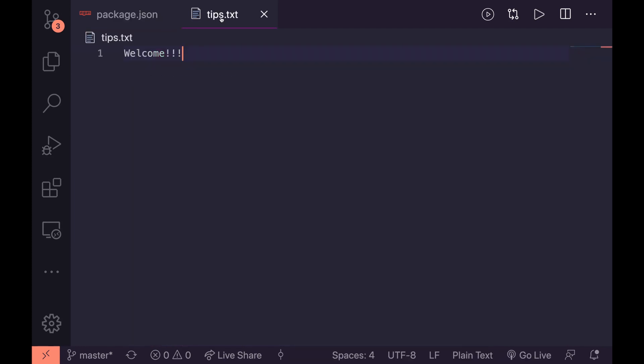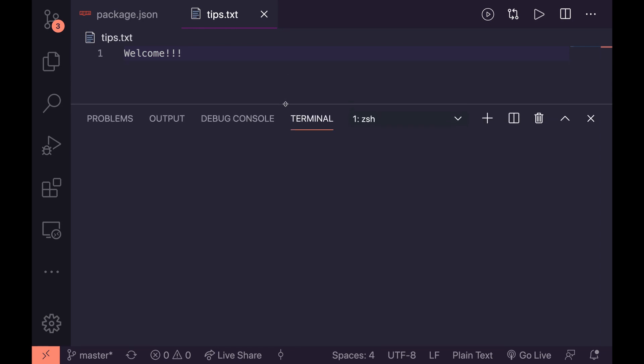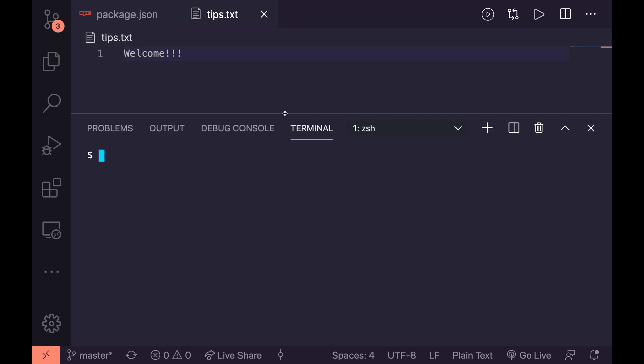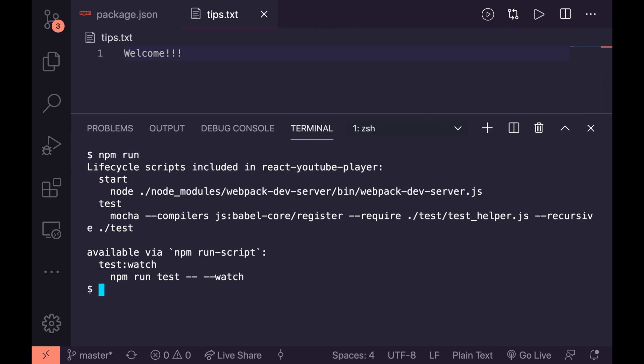But I would like to be a little bit fancier with this and I'm going to open up my terminal here. We can actually check out all the available scripts by saying npm run. And you can see here we get the lifecycle scripts included in React YouTube player: start, and it gives us what the command is, and test which is this command here. And we also get the test watch command.